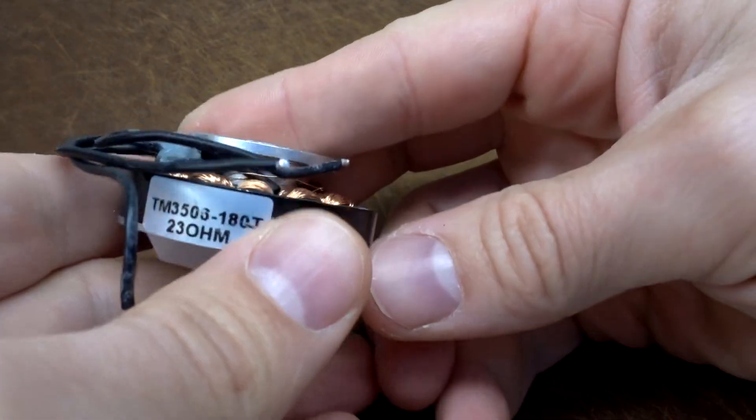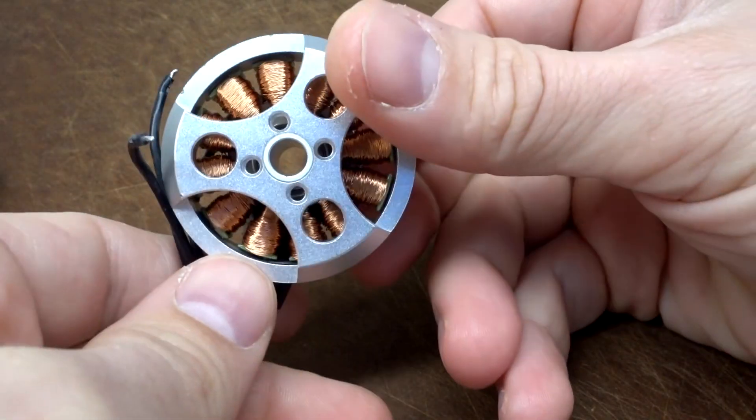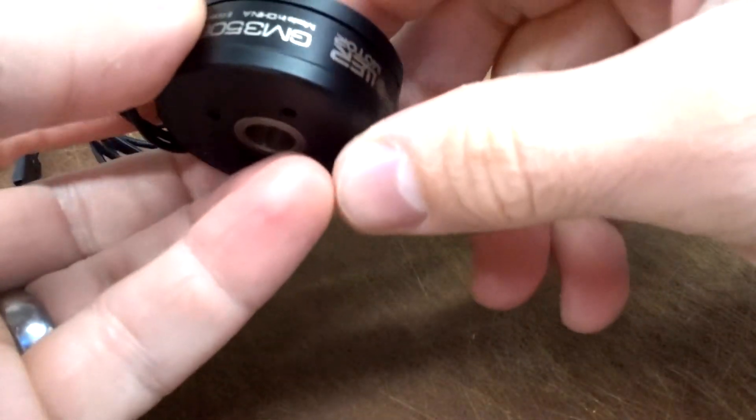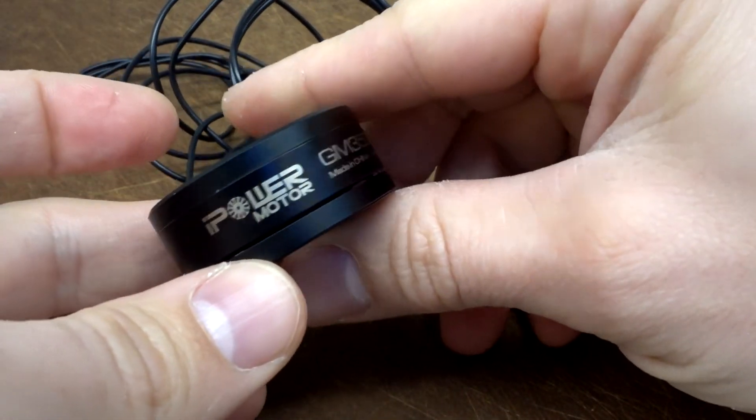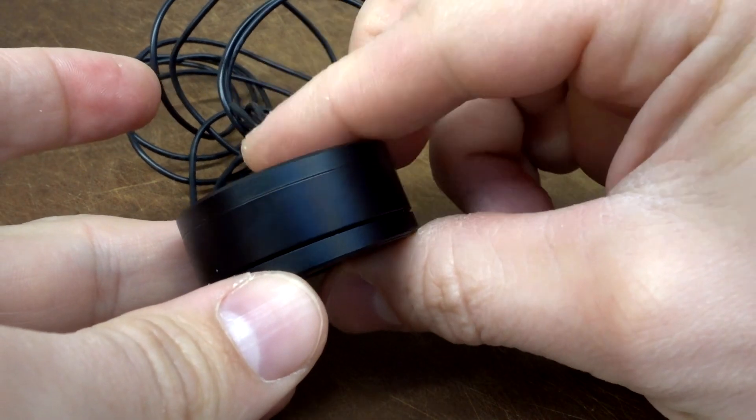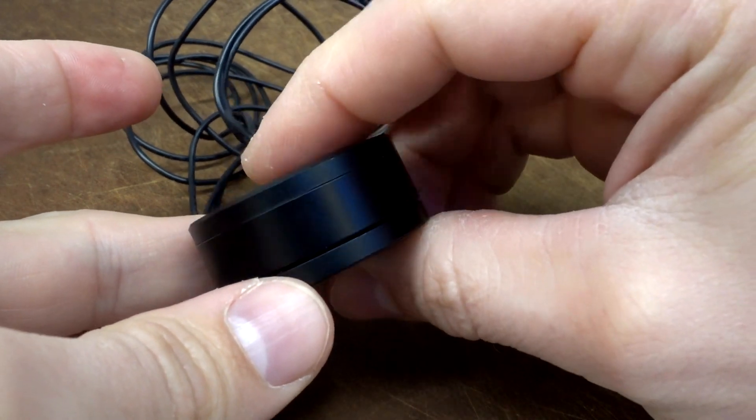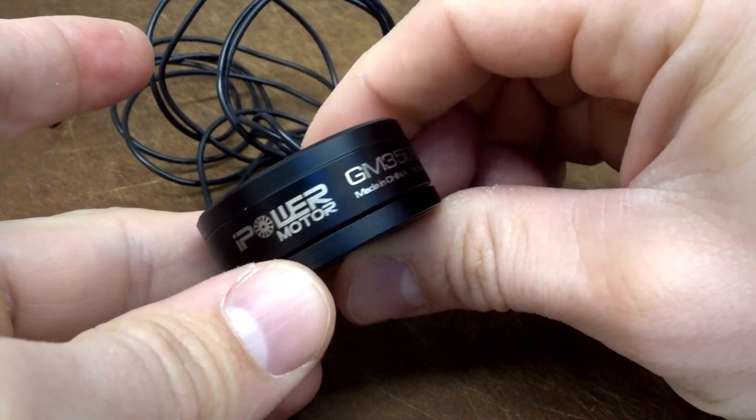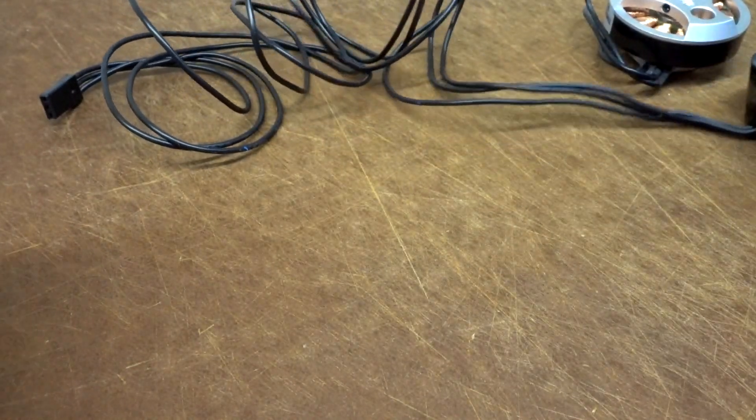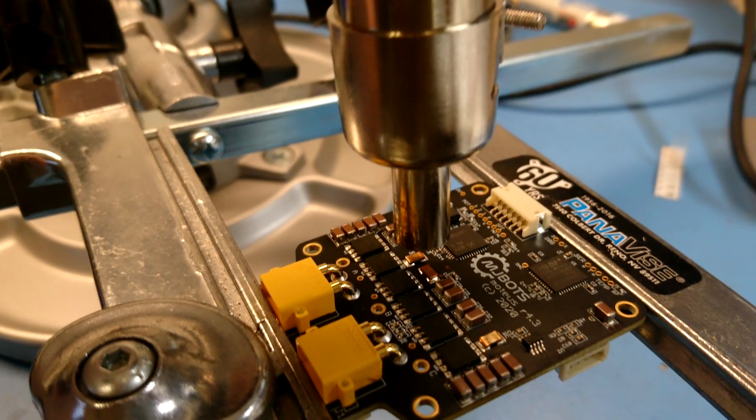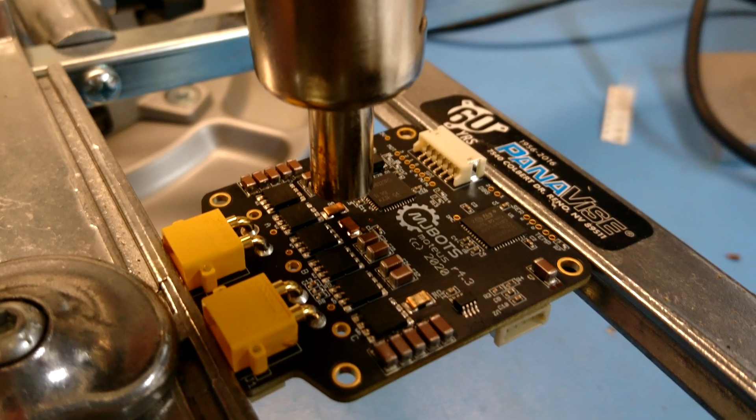What if you want to use Moteus to control a gimbal-style motor? These have high phase resistances and may operate with 1 amp or less. One option is to replace the current sense resistors with more appropriately sized values, but SMT soldering is not for everyone.